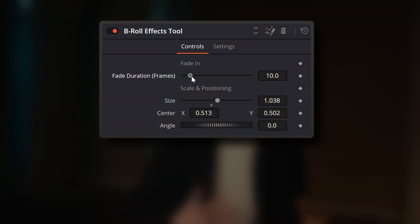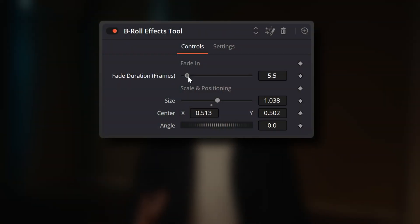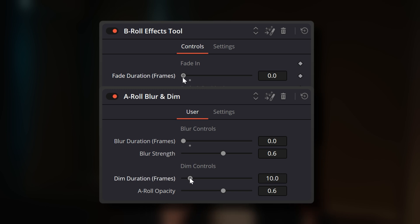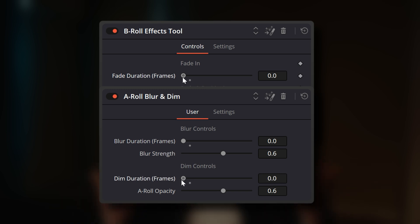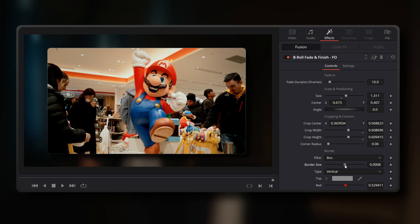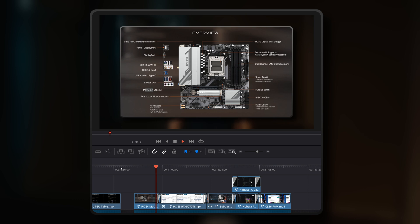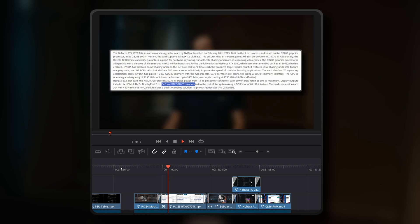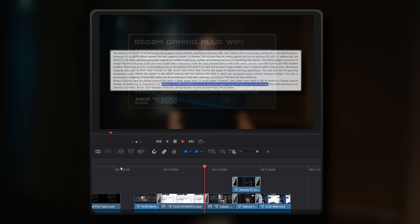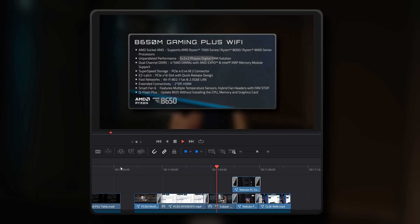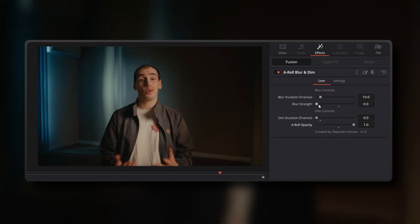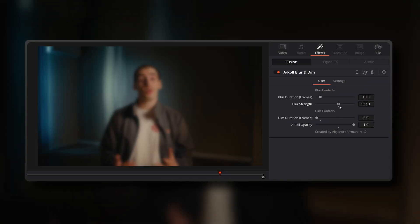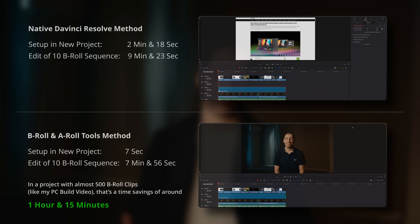There's one other important setting that I want to mention. The fade in parameter in the B-roll Fade and Finish tool, and the blur duration and dim duration in the A-roll Blur and Dim tool can all be set to zero, as in zero frames. This is useful if you want to apply just the border and drop shadow effects without having the B-roll clip fade in. For example, you might already be using cross-resolves to transition between multiple B-roll clips. Or with the A-roll Blur and Dim tool, you might solely want a blur effect without also dimming the A-roll or vice versa. I've tried to keep that flexibility and choice available to you wherever possible so that it works for your needs.